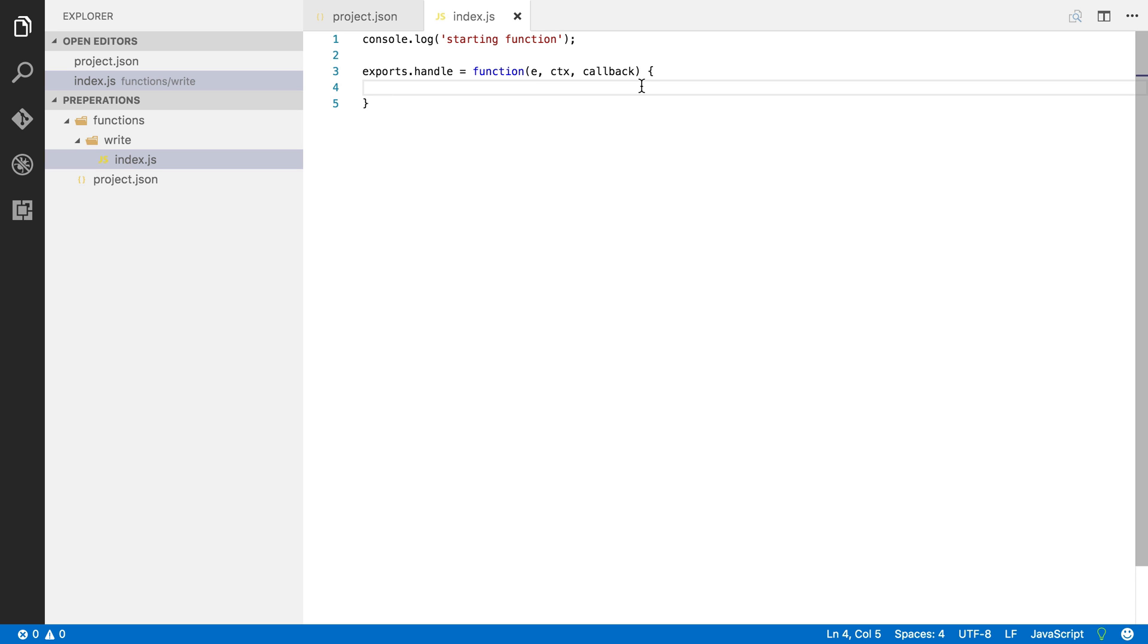So here you see a basic Lambda function. This is just an empty function with one console log indicating that the function has started and then one handler where we can execute our code.